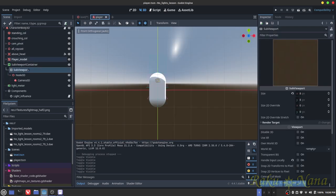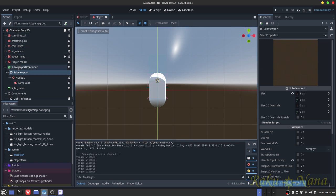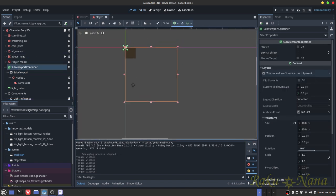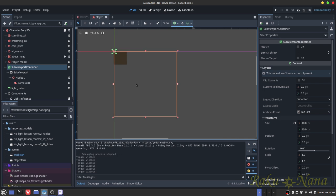First thing you're going to need is a character controller. You should already have one. If you don't, I'll leave a link to a video so you can make one and come back. What we're going to do is create an image that's constantly being captured from the ground the player is standing on. It's going to find the average value of that image and then manipulate the player's model depending on whether it's dark or light.